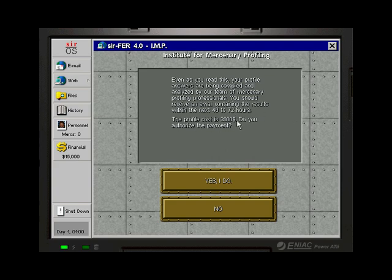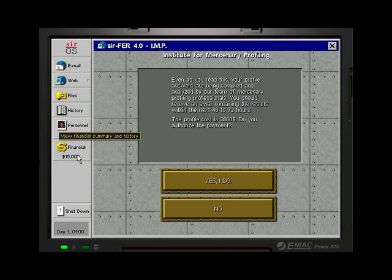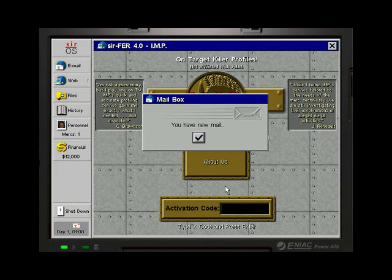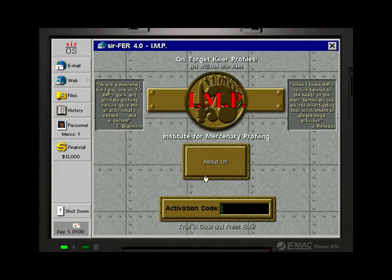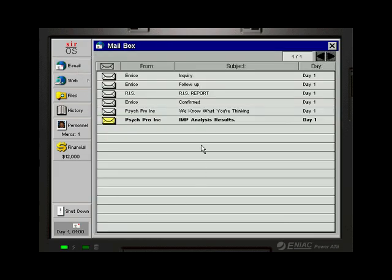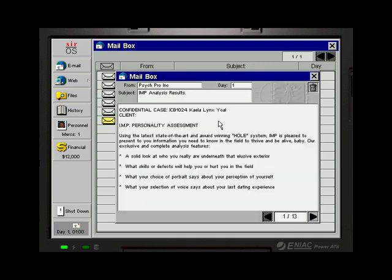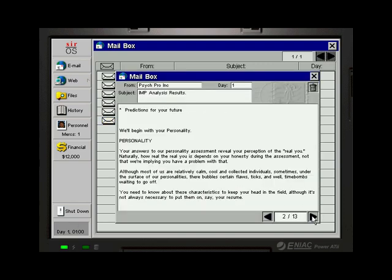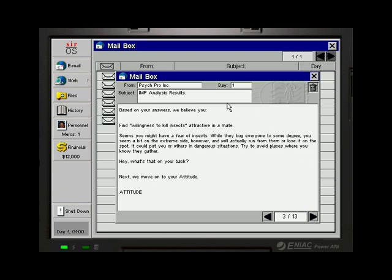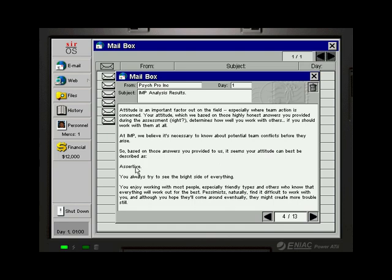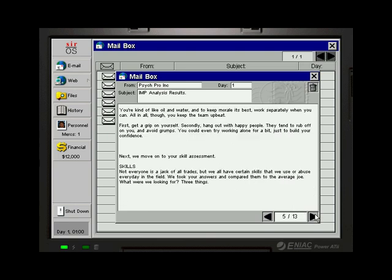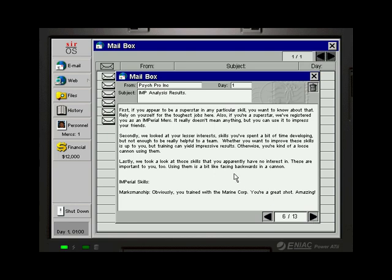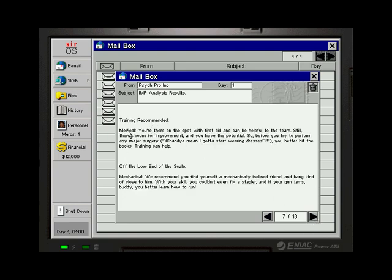But nevertheless this is a way easier and cheaper way of getting good characters with pretty nice starting weapons. So this would be an easy way of creating a group. But I don't want to do it. I just want to have the one person. Then we got the email from this place with our results. Analyze results. You can look a little bit into it. I'm not going to be reading all of it. It's 13 pages anyways. Our attitude. And there it says that we are assertive. You always try to see the bright side of everything. And then we can see about the skills. Special skills. Marksmanship. Obviously you're trained with the Marine Corps. You're a great shot. Amazing. Training recommended. Medical.